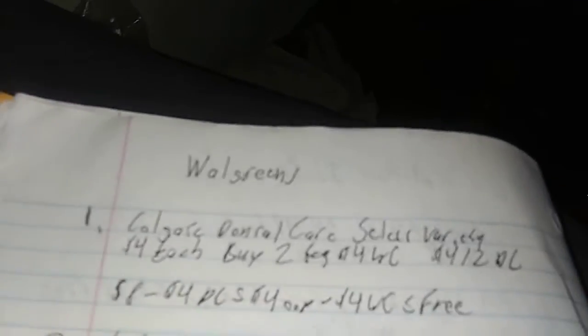Hello everybody, this is TN Couponer here. Welcome to the Walgreens ad, good until the 5th of February.